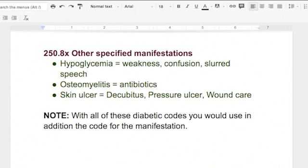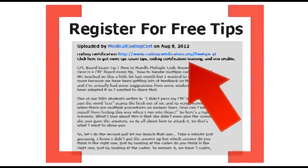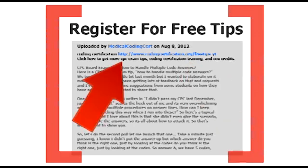That's why you want to be very aware of coding. If you don't code 250.80 and you code 250.00, you're not coding to the highest specificity. Also, your doctor is not going to get paid as much, because what's paid out for .80 and .00 are two different amounts. The doctor probably won't write 250.80 — he'll put 00. It's up to you as the coder to know that it's an 80 if they have a pressure ulcer. For more CPC exam tips, coding certification training, and CEU credits, go to www.codingcertification.org.